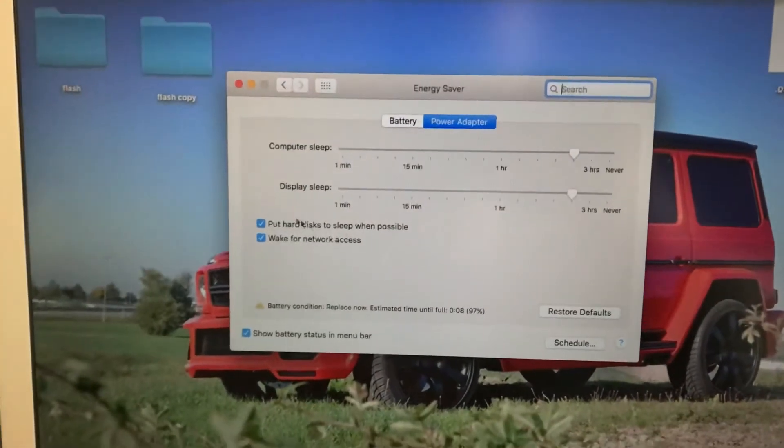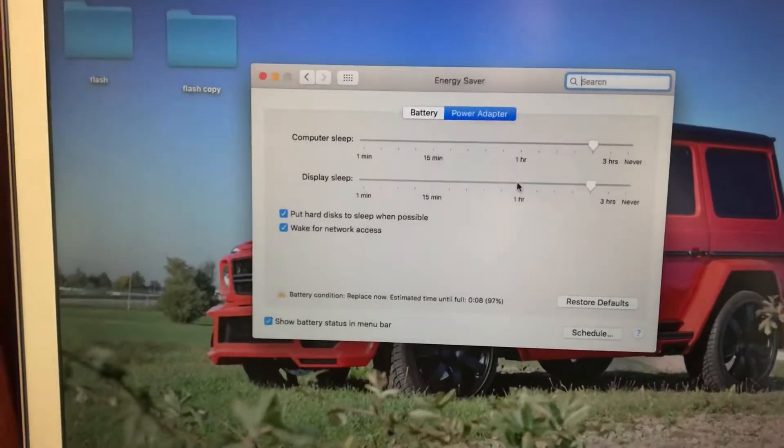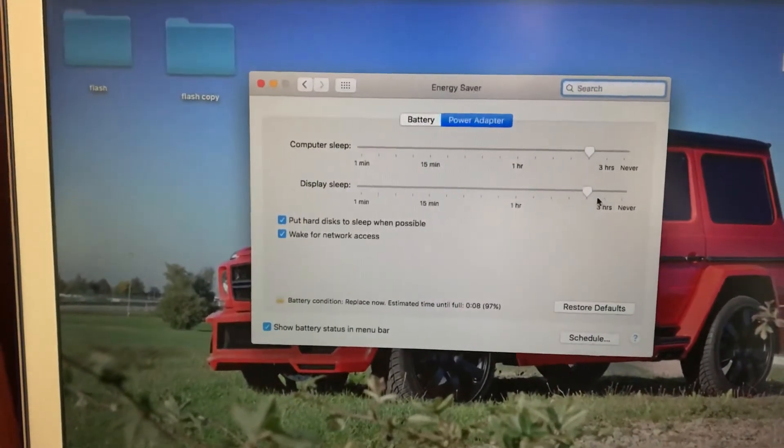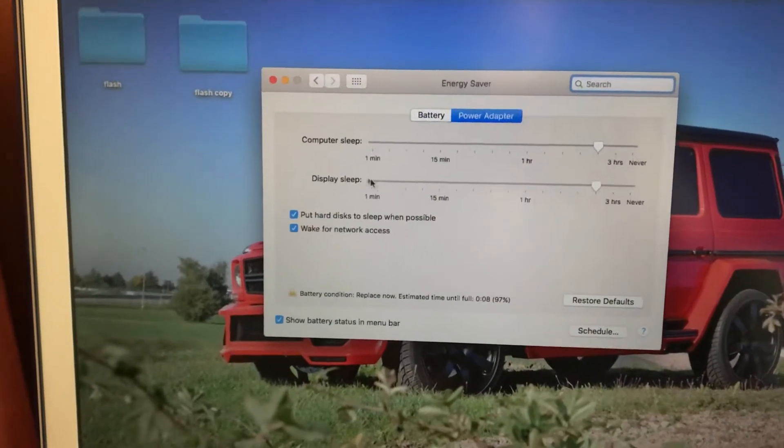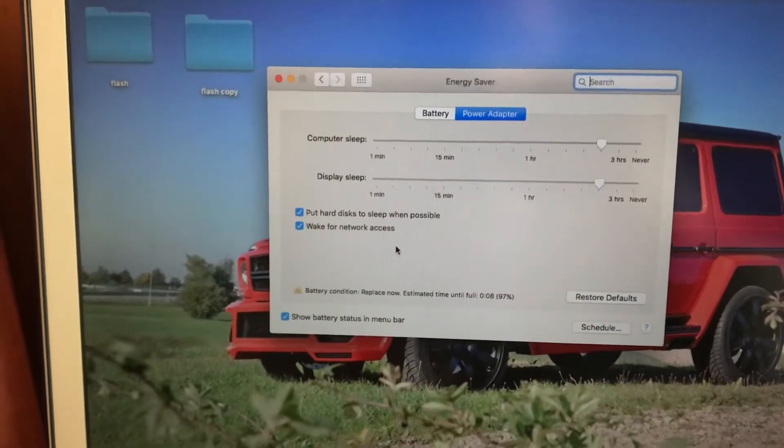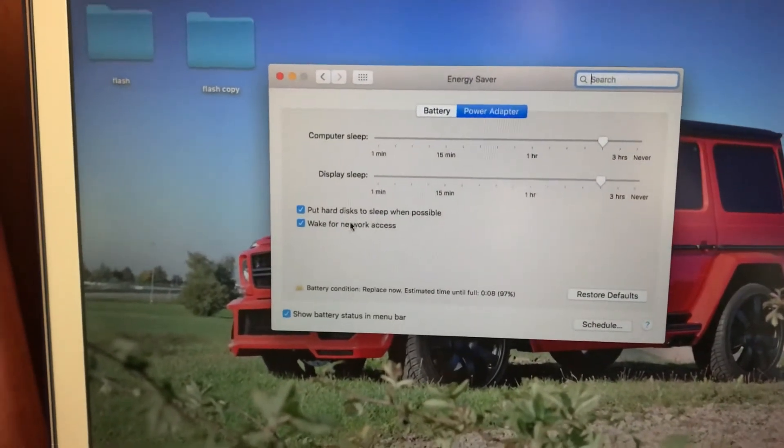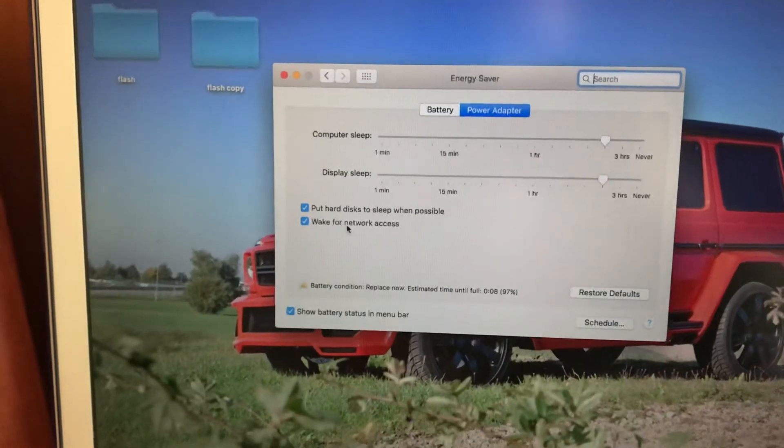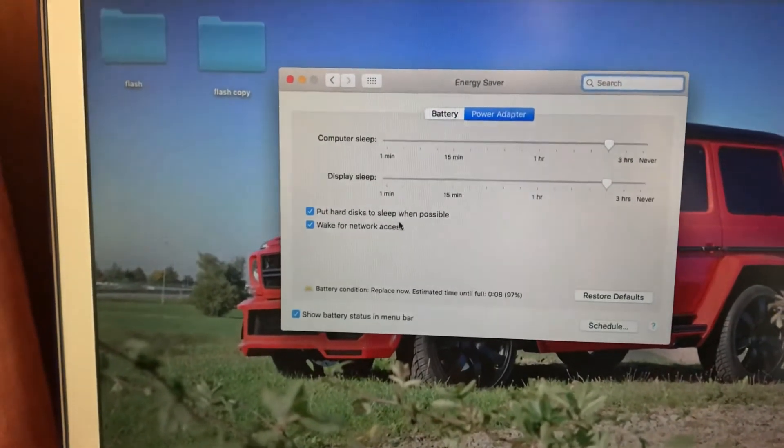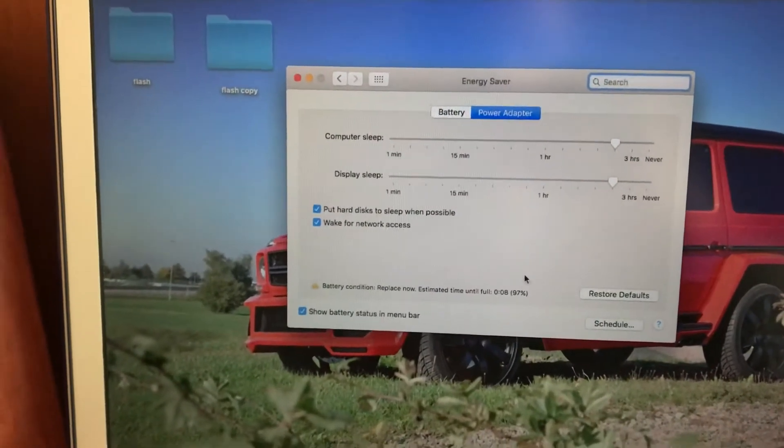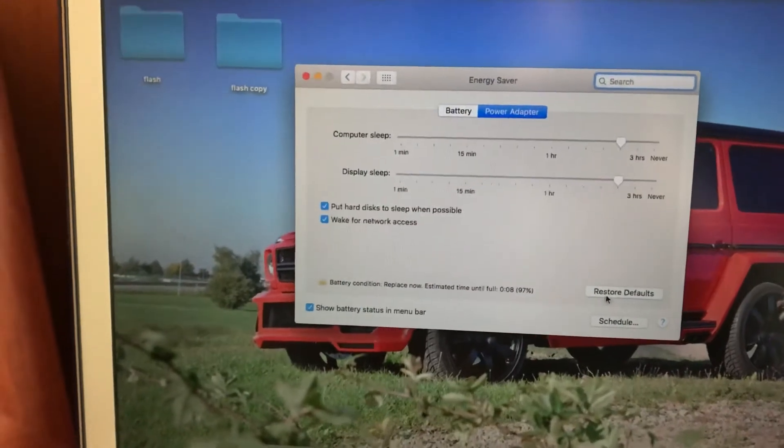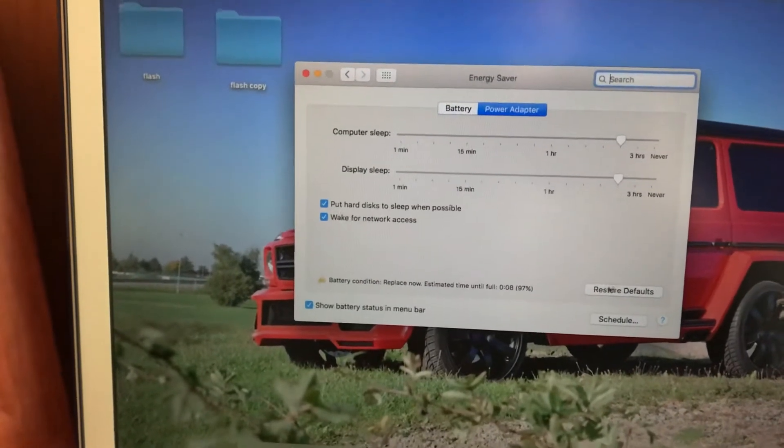There's also display sleep, where you can set how long the display stays active. You can also enable wake for network access and put hard disk to sleep when possible.